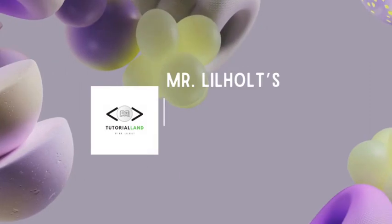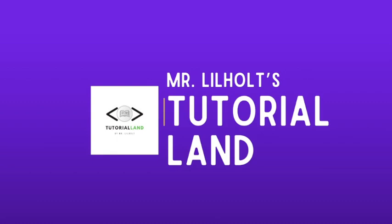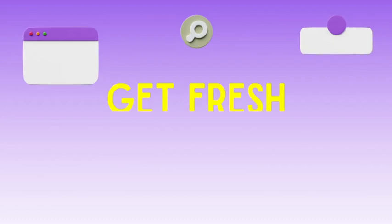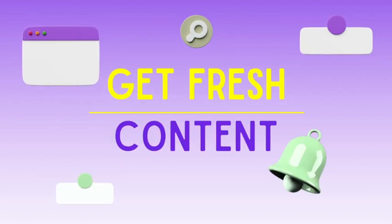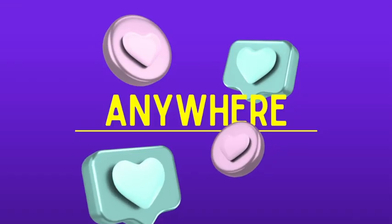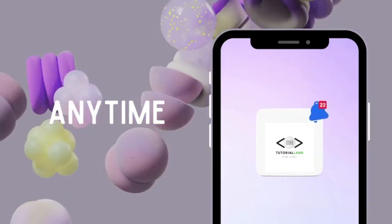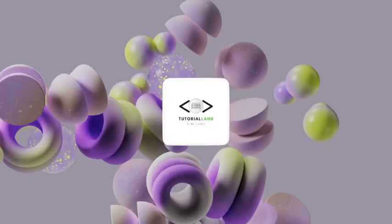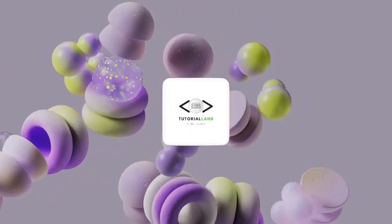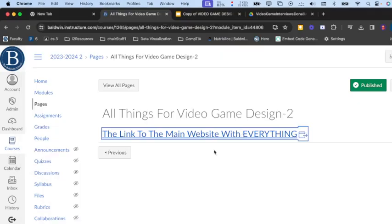Alright, welcome to another tutorial. This one is on converting an image for MakeCode Arcade. I'm going to walk you through the process so you can jump right in. Let's get right into the tutorial. First, you're going to go to the link to the website.